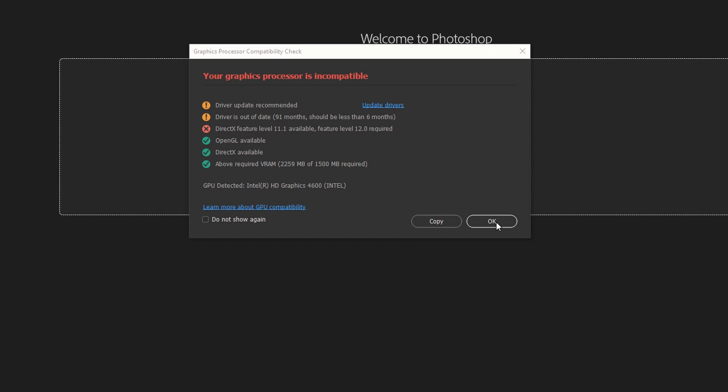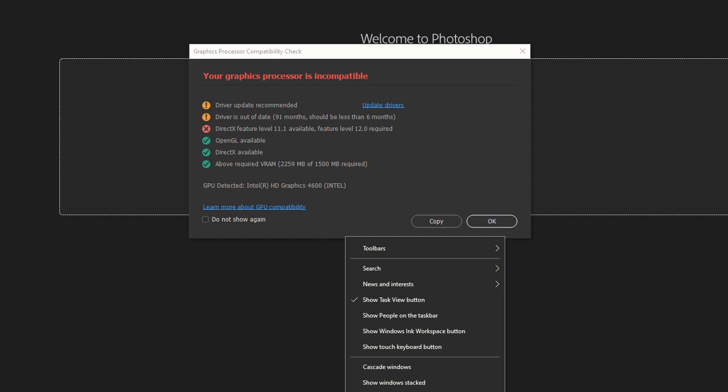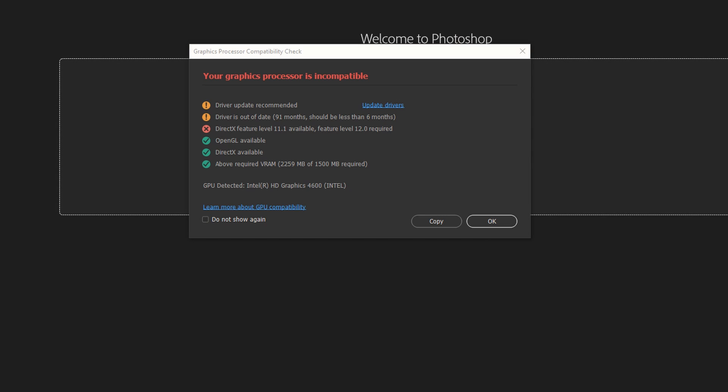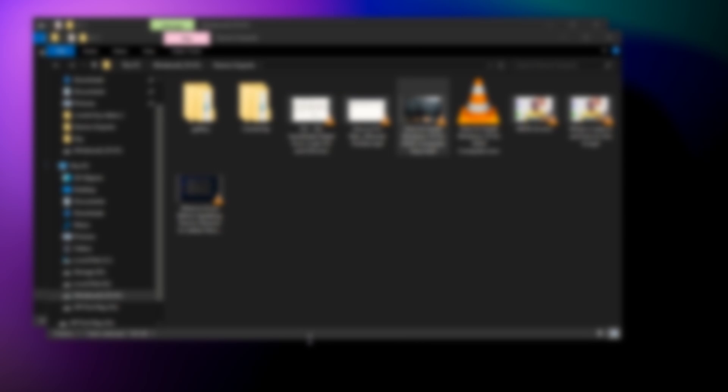Now I recommend that you restart your system. I'm going to close Photoshop here. I recommend that you restart your system, but I don't think it's necessary. Just launch Photoshop.